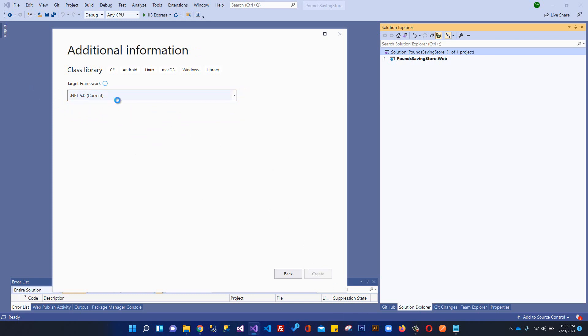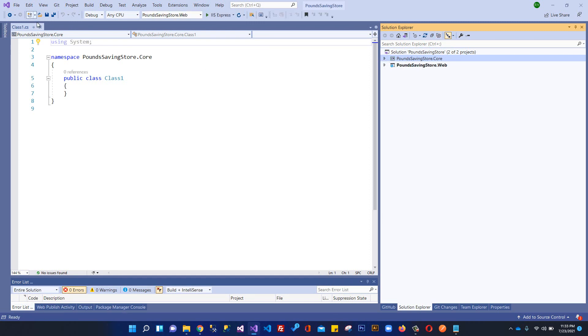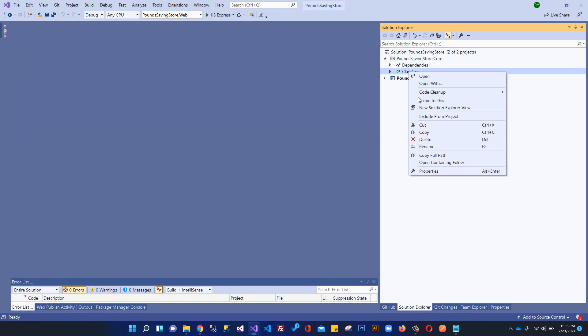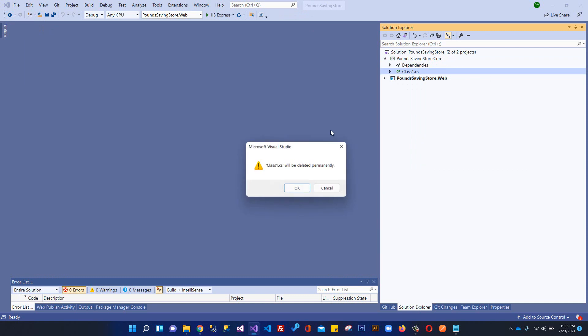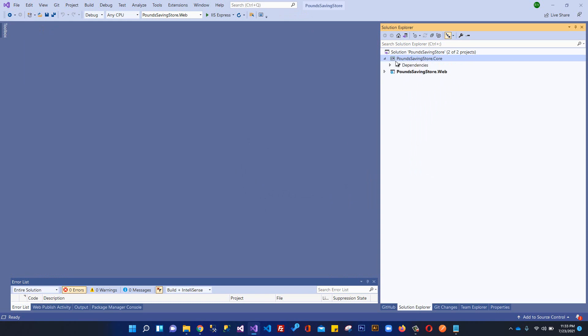Perfect. Now you can see we have this class library project and inside here we have this Class1. I'm going to delete this class because I don't need it. That's it, this is our class library project.